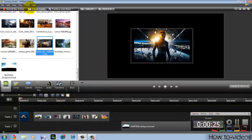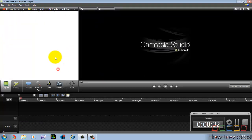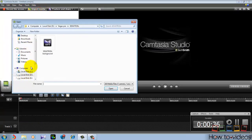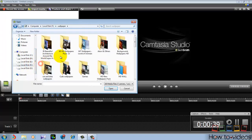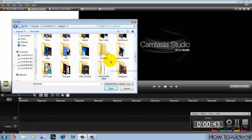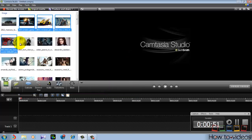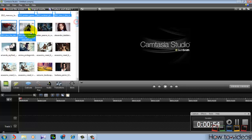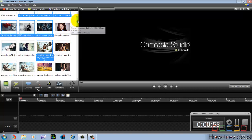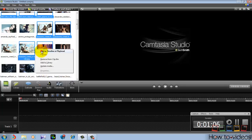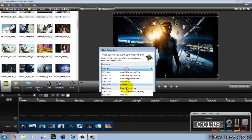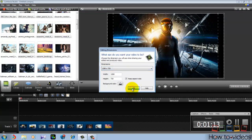First, go to Camtasia and create a new project. You need to get your pictures, the ones you want to insert in your video. I'm going to get some wallpapers and select some of them. You can select as many as you want — at least 50 or 60. I'm selecting only a few, maybe 8. Add them to the timeline and set the resolution to 1280 by 720, which will be HD.